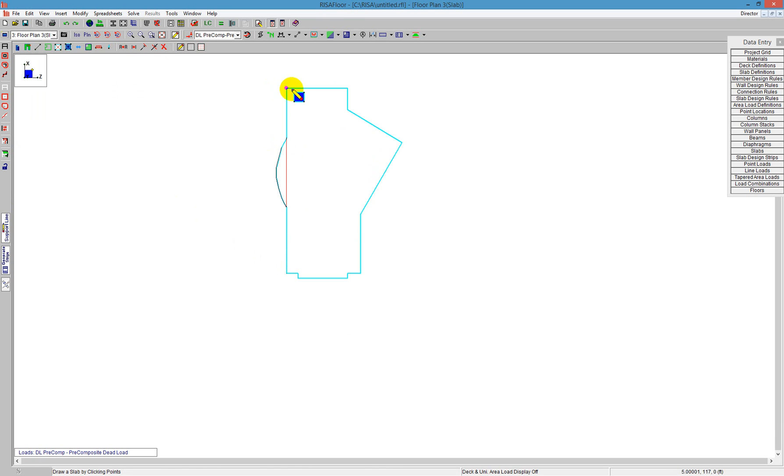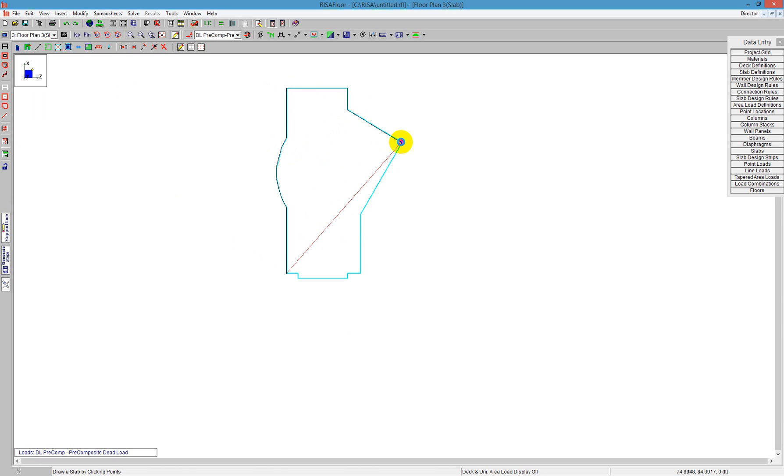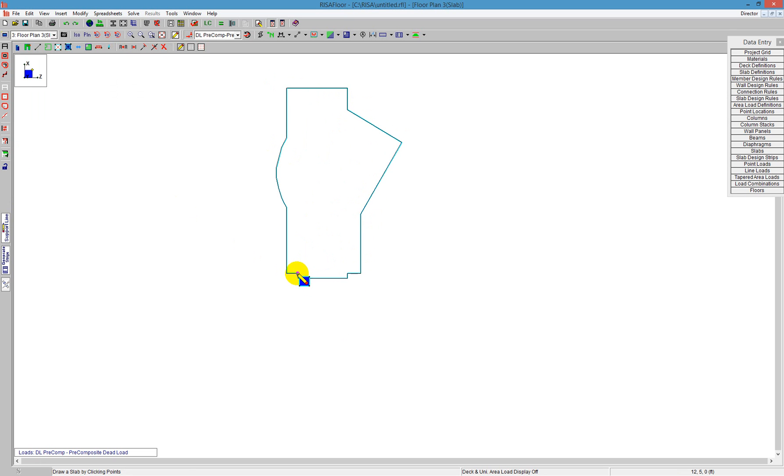As I go around the structure, I'm defining the slab edge, and we've got this little red star to help us indicate all the plot points.